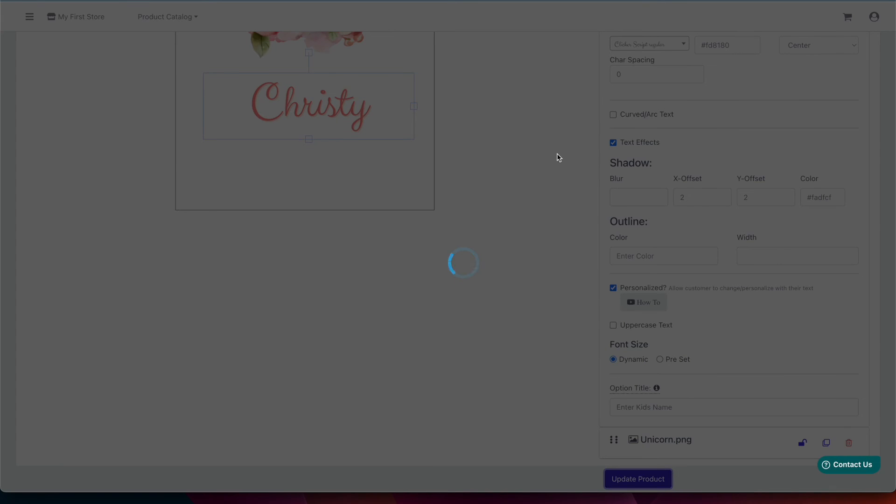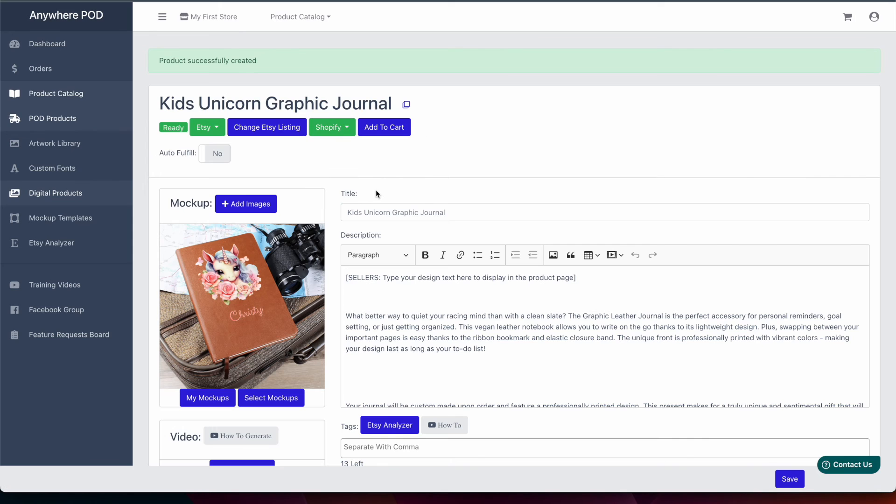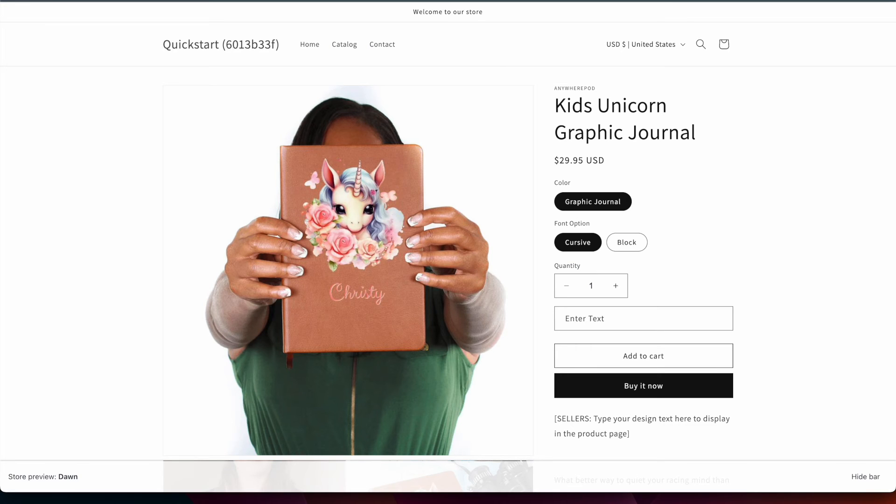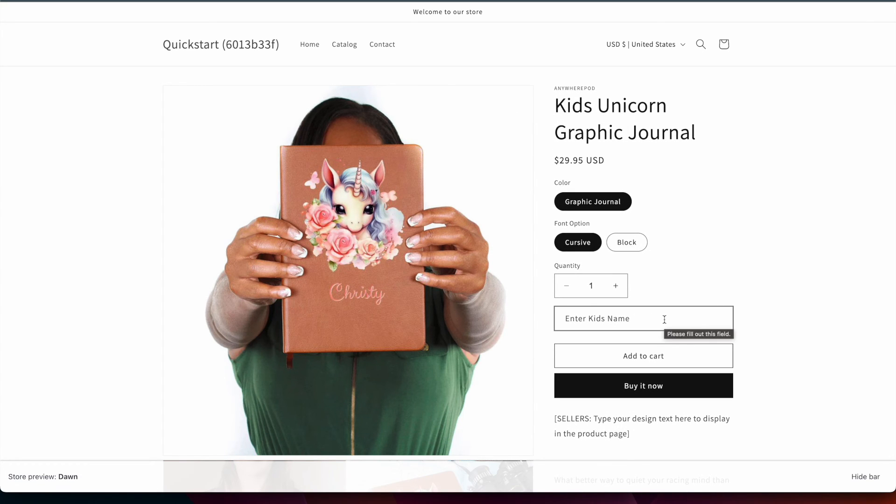And we'll click on update product and now we'll go to update personalization information. And once that's complete we'll come back over to our preview here and when we refresh we'll see now our title says enter kid's name.